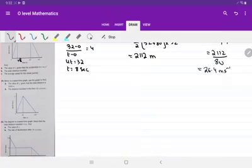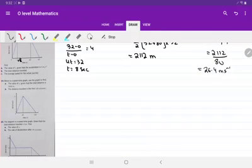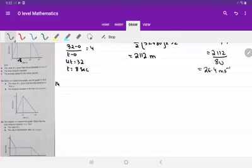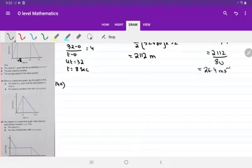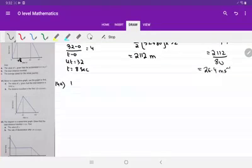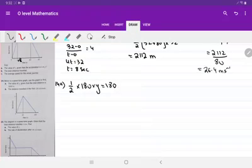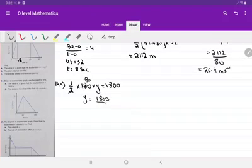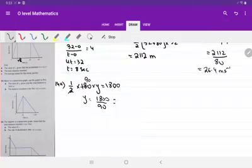Question number 14 states that below is the speed-time graph. Use the graph to find the value of y given that the total distance is 1800. In this situation the total distance is 1800 and the shape of the graph is a triangle. So applying the formula: half into base into height equals 1800. The base is 90, so y equals 1800 upon 90, which is 20 meters per second.